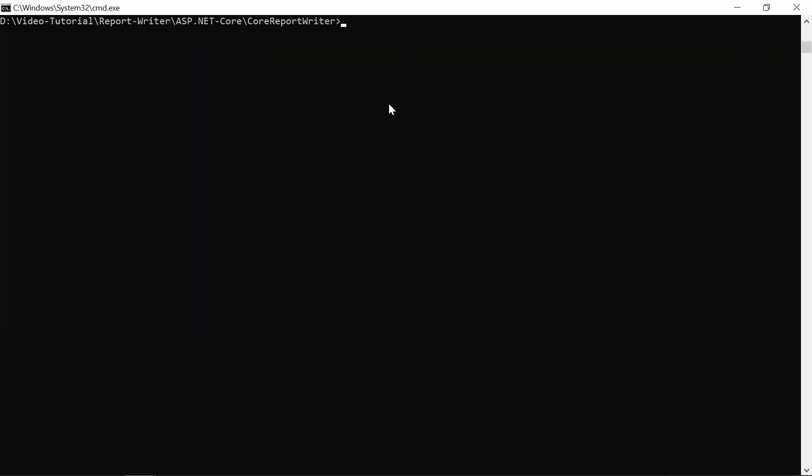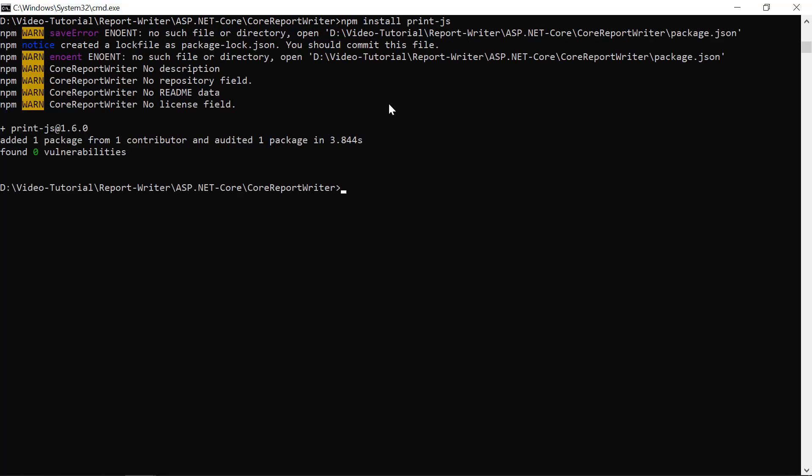Next, I need to install PrintJS in my ASP.NET Core project to use the PrintJS-related APIs. I run the npm command to install the PrintJS in my ASP.NET Core project.